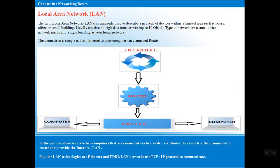Now let's look at LAN and WAN — the two most common types of network. LAN stands for Local Area Network. As shown in the diagram, when two computers share data and resources, they use a switch, which connects to a router, and the router connects to the internet. In reverse, data from the internet travels through the router and is sent to your specific computer via your ISP.